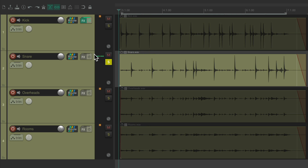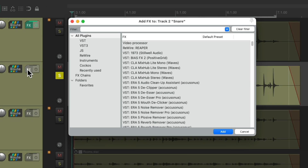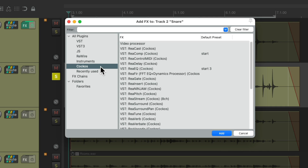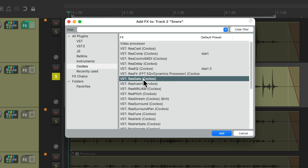Let's move on to the snare. Once again we'll go to the track effects, the Reaper effects, and ReaGate.